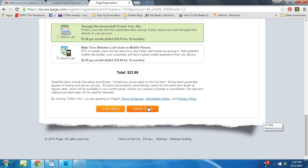So it's three easy steps: step one, domain name; step two, web hosting; step three, design your site. Let's get to the next video.